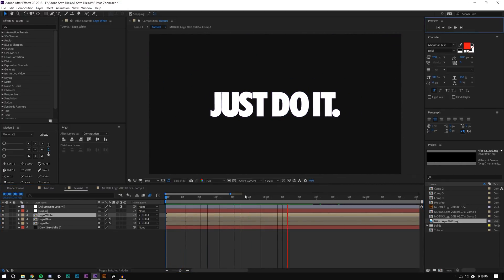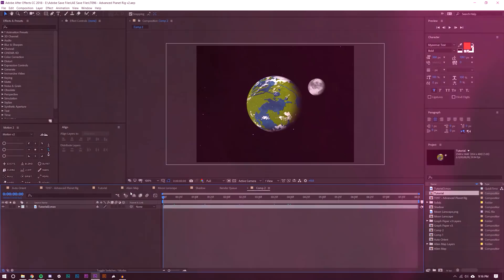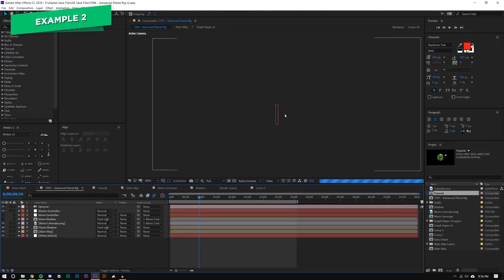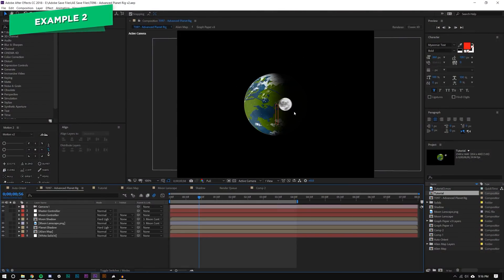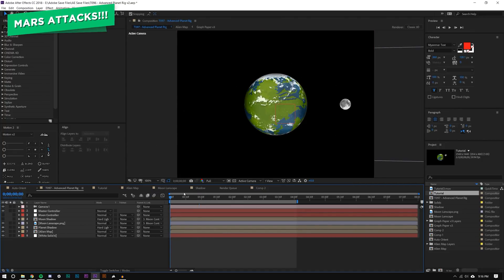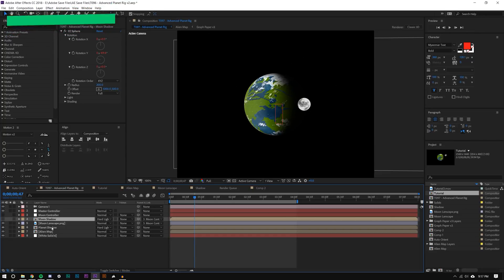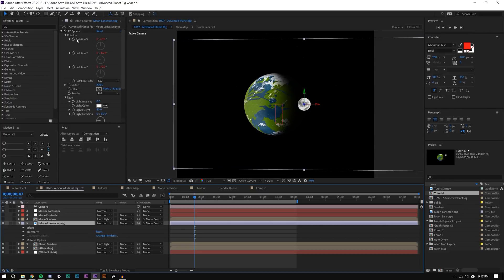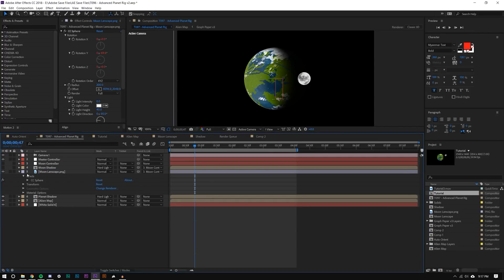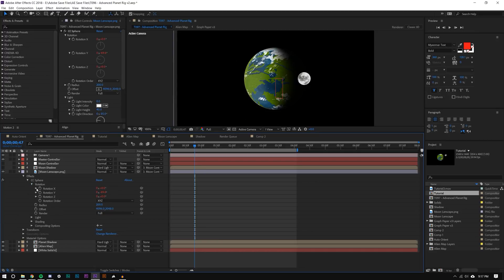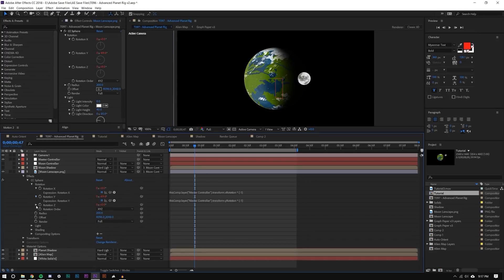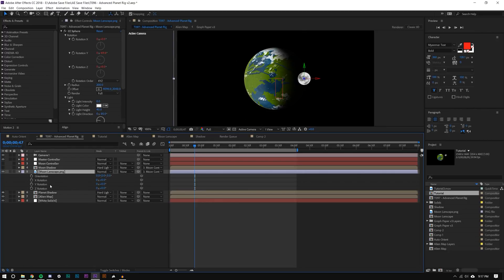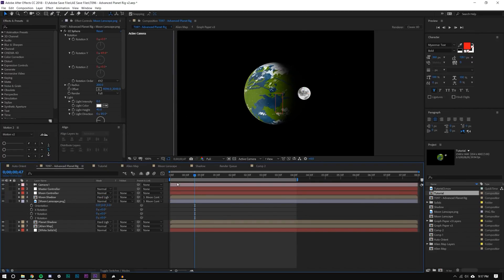I have another composition here with an advanced moon and planet rig. Now this moon has a shadow and it has a landscape, and you can actually see here that there's a lot of expressions on this moon. So here, these all have expressions. So there's a lot of dynamic stuff going on there that would be a total nightmare to change.